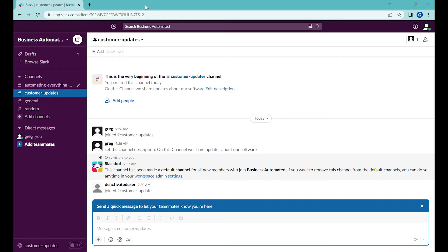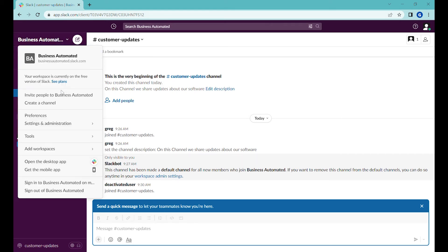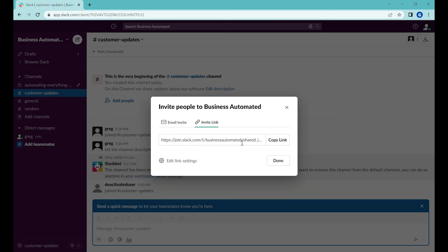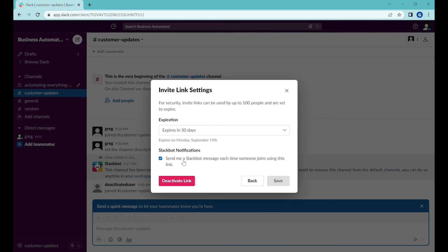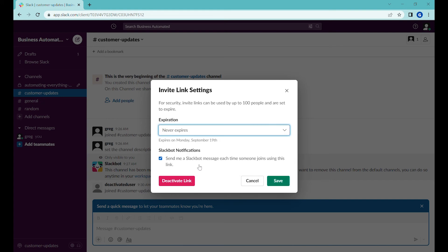Okay and right now let's get a public sharing link so that you can invite co-workers or customers or fans, followers to this channel. So let's use here this thing over here and invite people to business automated. This will be either through an email but in this case we will generate a link. This link expires after a while so we'll use edit link settings and let's change it here to never expires.